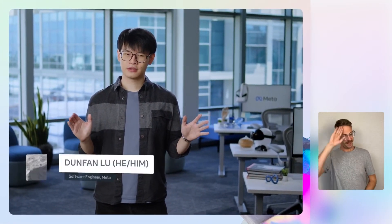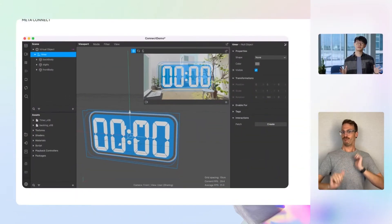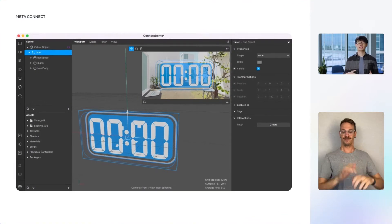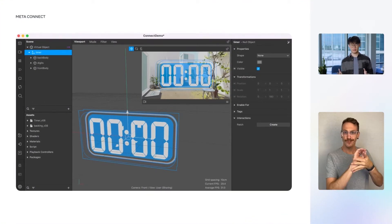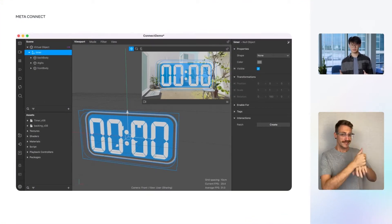Hello, my name is Dunfan Liu. I am a software engineer in Meta Spark. Today, I'll be showing you how to use scripting and shaders to build a timer virtual object with a dramatic touch. Before we dive into the code, let's have a quick look at the project setup in Meta Spark Studio.